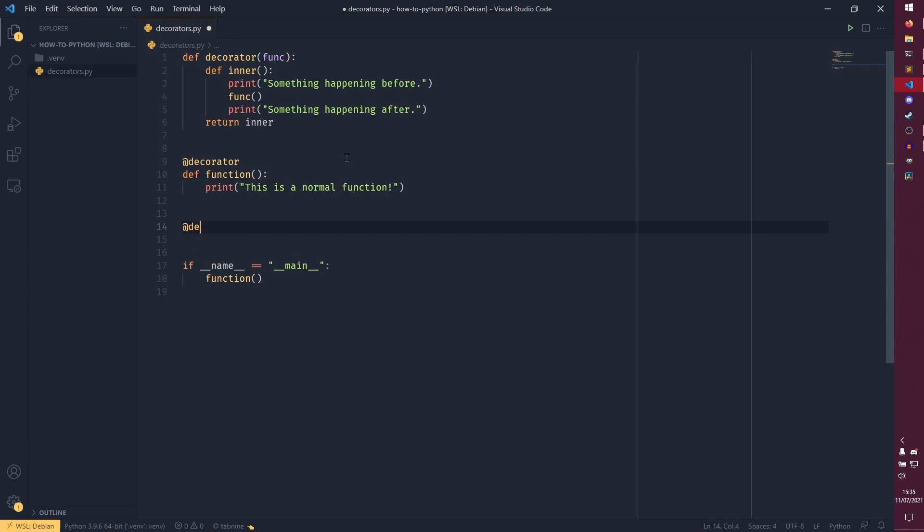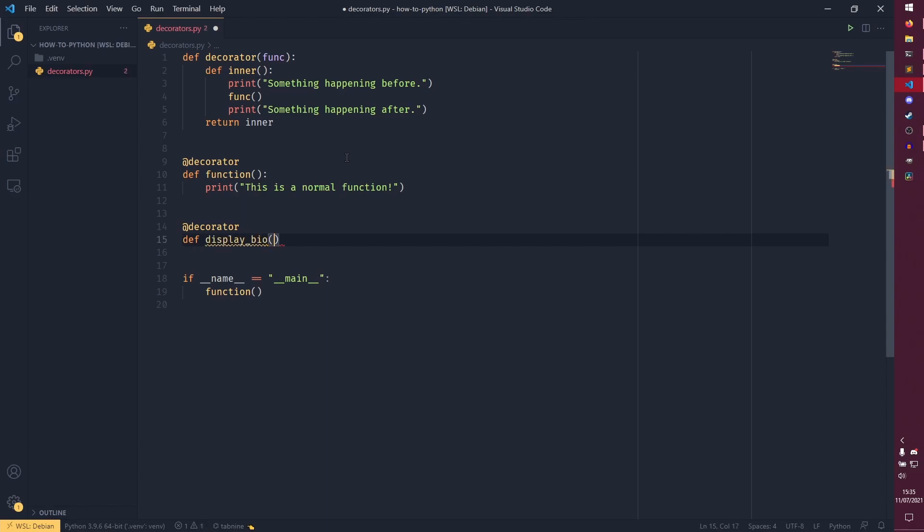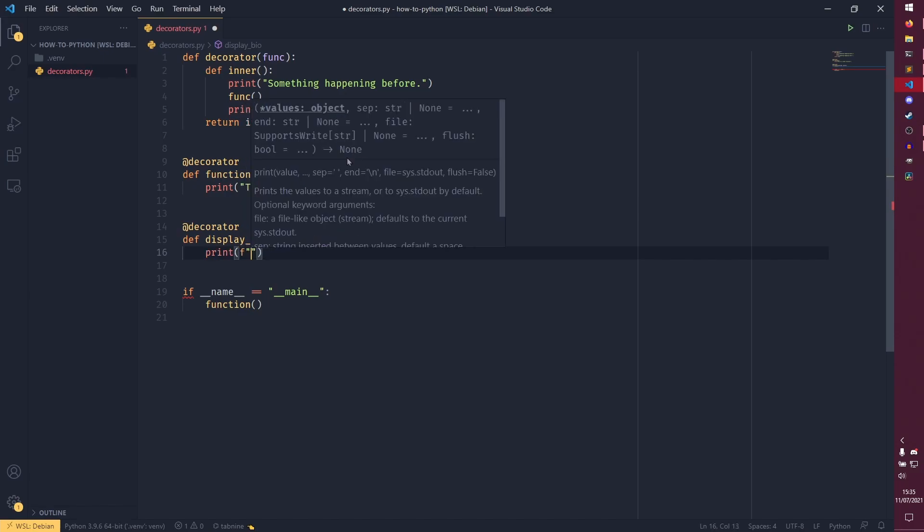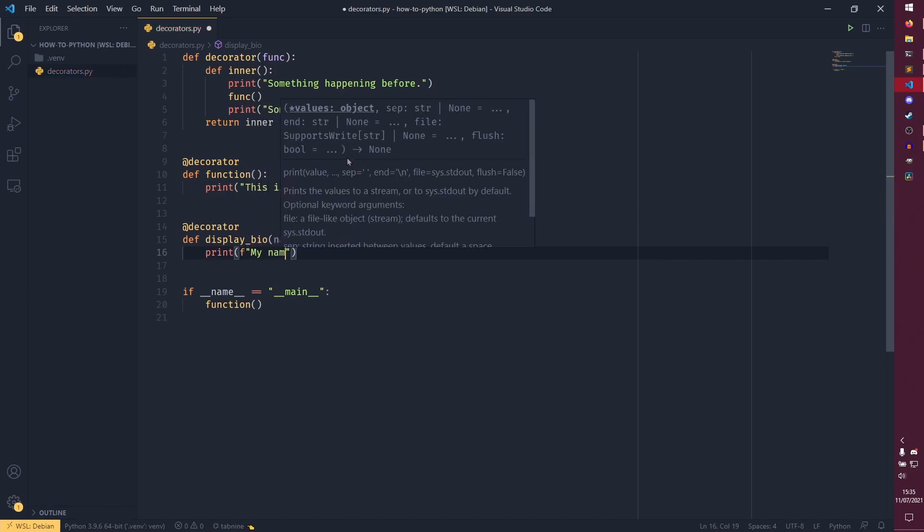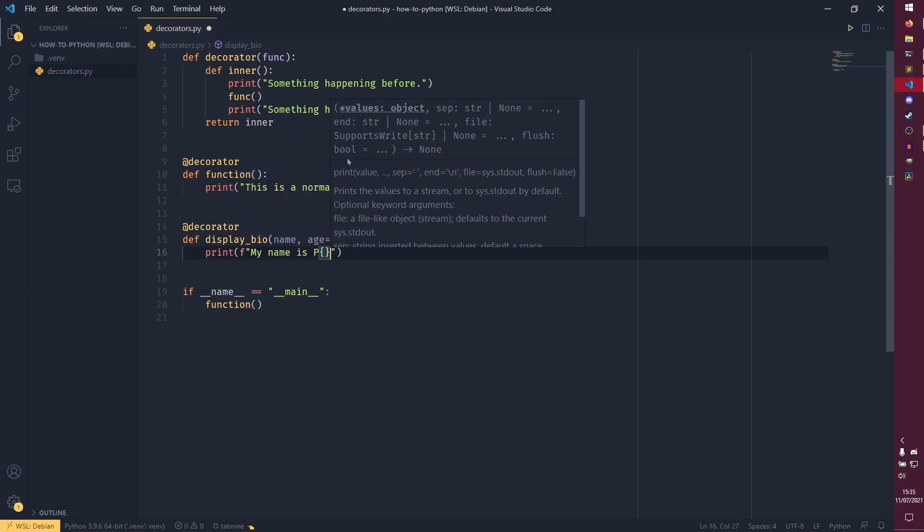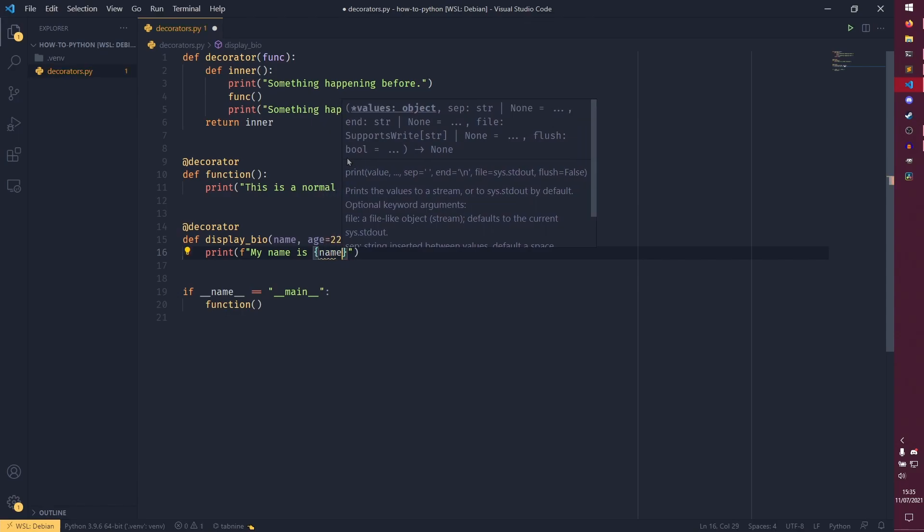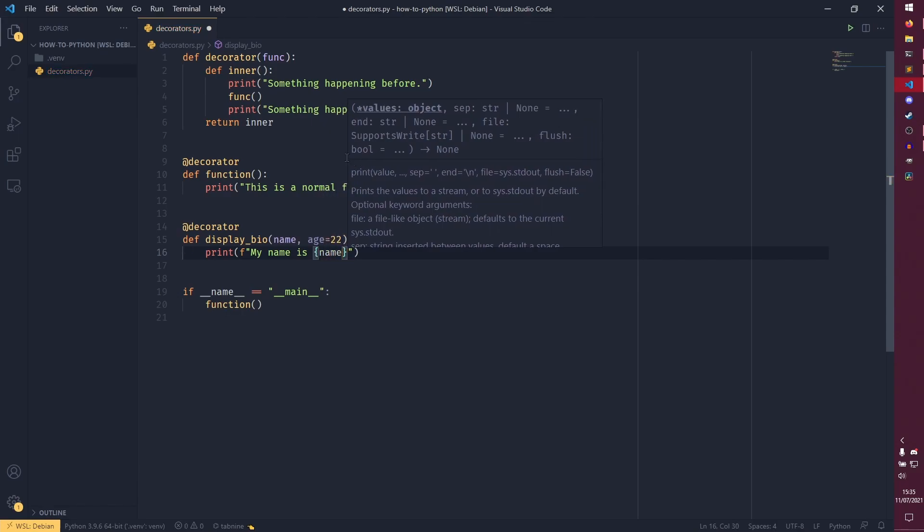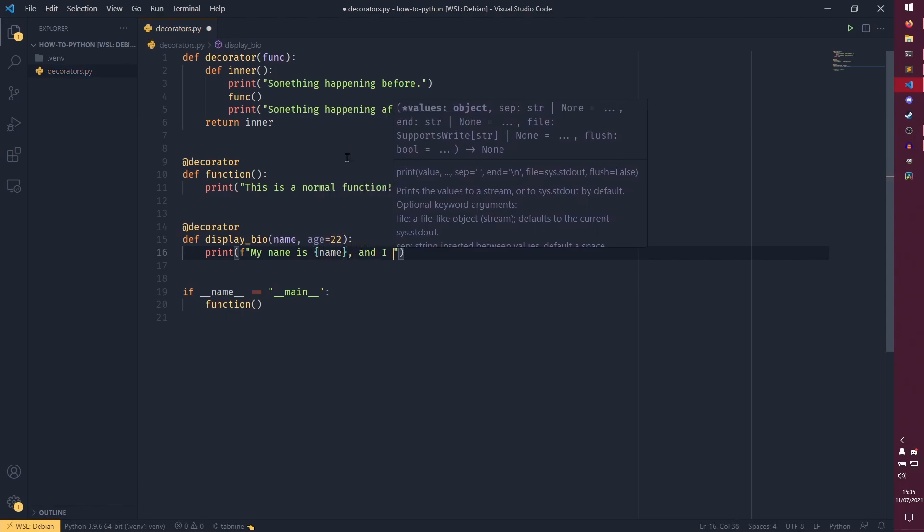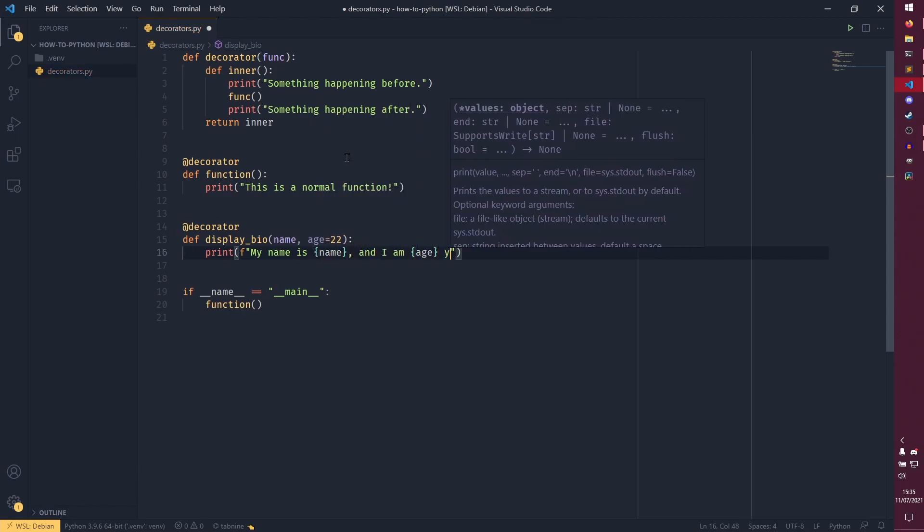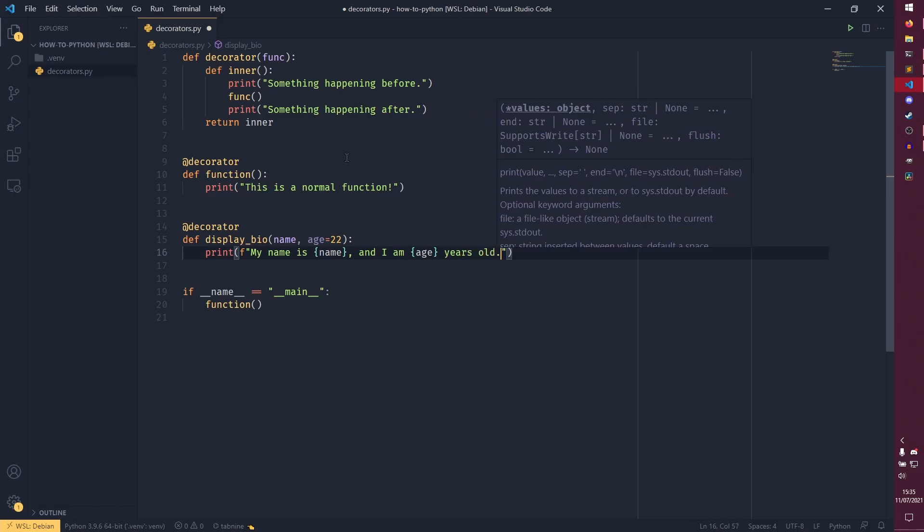So if I create another one down here, we give it a decorator decorator and say display bio. And then we have our name and we have our age, which I'm going to set as 22. And we have a print statement that says, my name is name.